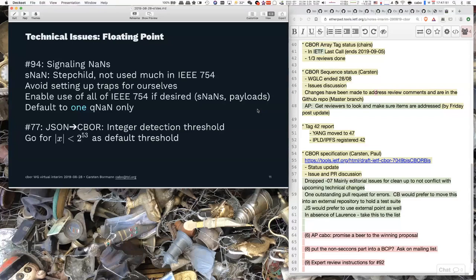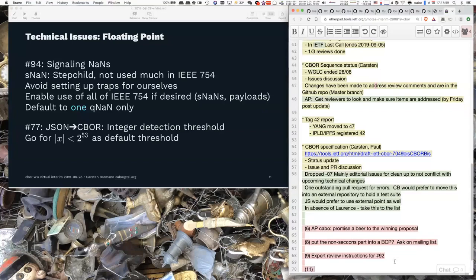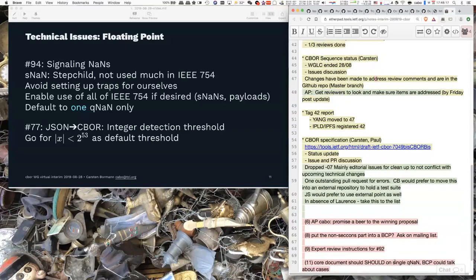The core document should say 'should' on the quiet NAN, and the BCP should talk about cases where that's not true. We probably want a short sentence in the core document that qualifies that 'should,' otherwise we get it back from IESG. But the expansion of that short sentence could be in the BCP.